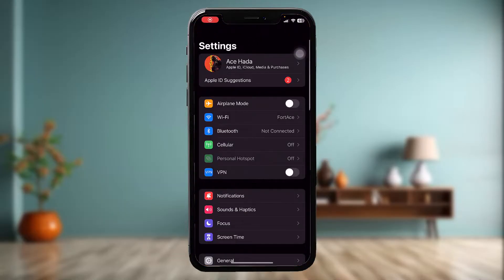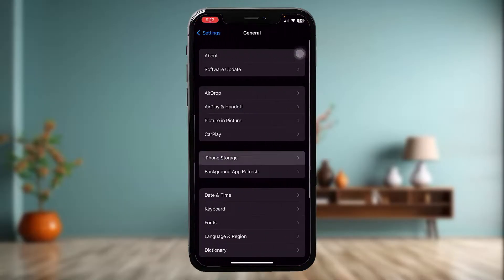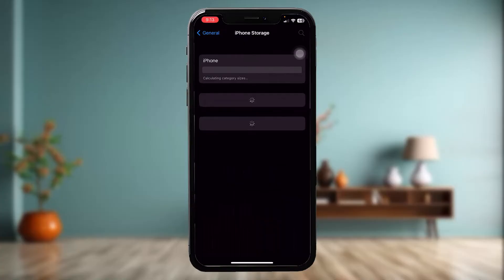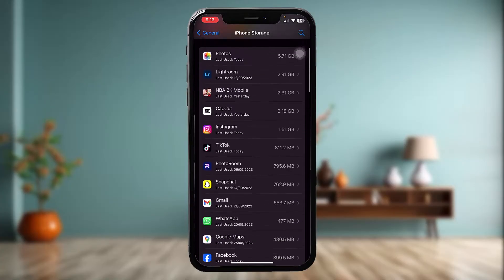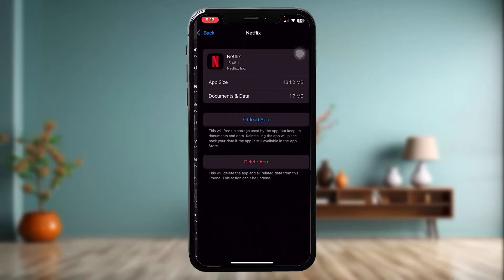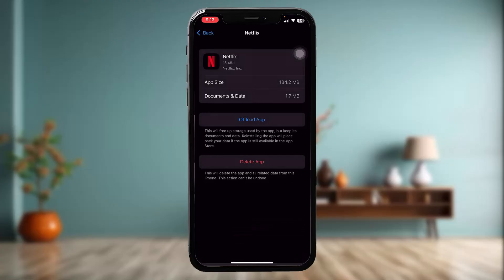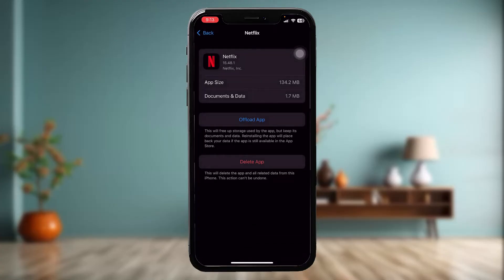If that still doesn't fix the issue, head over to your Settings app, tap on General, then tap on iPhone Storage. Once it loads, scroll down and tap on Netflix. Tap on Offload App and then confirm by tapping Offload App once again. This resets the app by clearing all the glitches and bugs present in it.